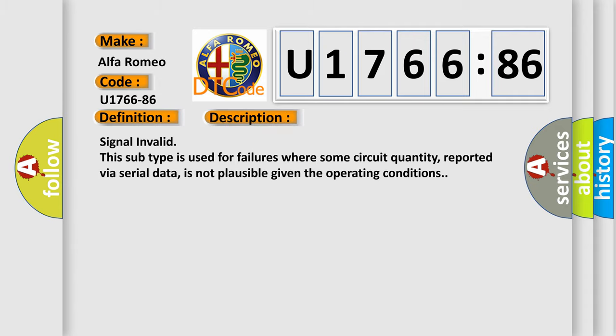And now this is a short description of this DTC code. Signal Invalid. This subtype is used for failures where some circuit quantity, reported via serial data, is not plausible given the operating conditions.